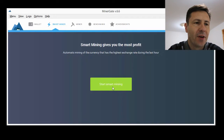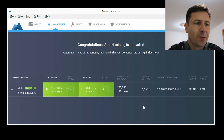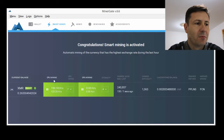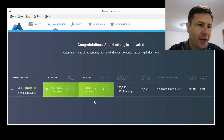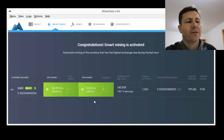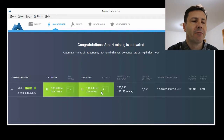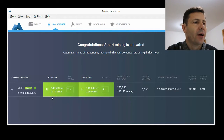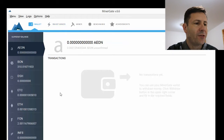The Smart Miner automatically mines the highest value currency. All you have to do is push this button here and away it goes — it's now started mining. It's using the CPU to mine and also the GPU, the graphics card. I've only got one graphics card in this computer, whereas mining rigs would have maybe six or seven graphics cards. And that's really how you start the mining.